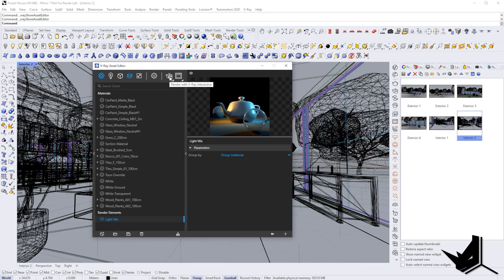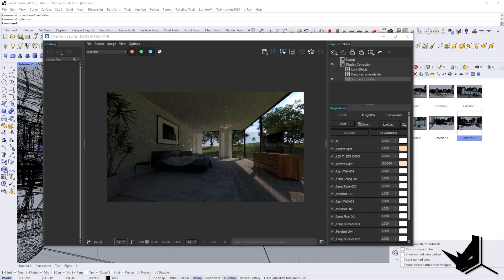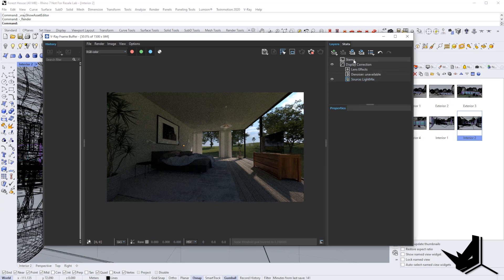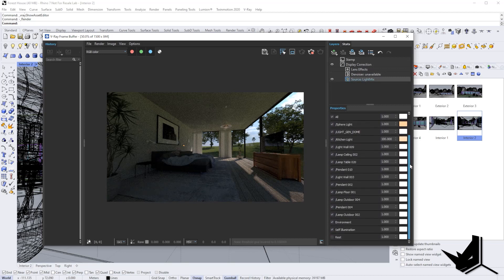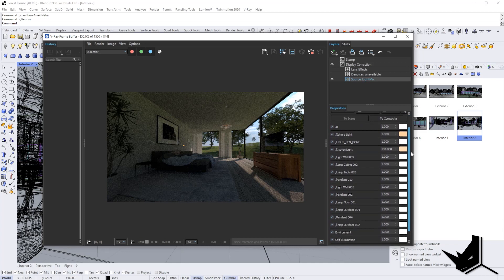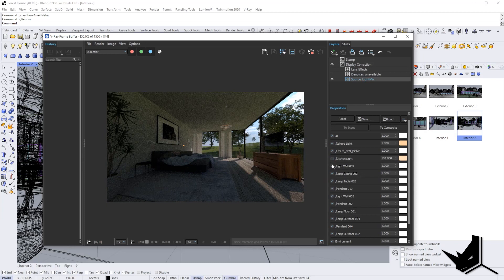I'm going to click render and wait for it to finish. Once the rendering is done, on the right side you will see a source Light Mix. When you click on this button, it will open up a list of all the lights in the scene. You can click on each one to turn them off from the image. In this case it's not very visible because the lights are not very strong.